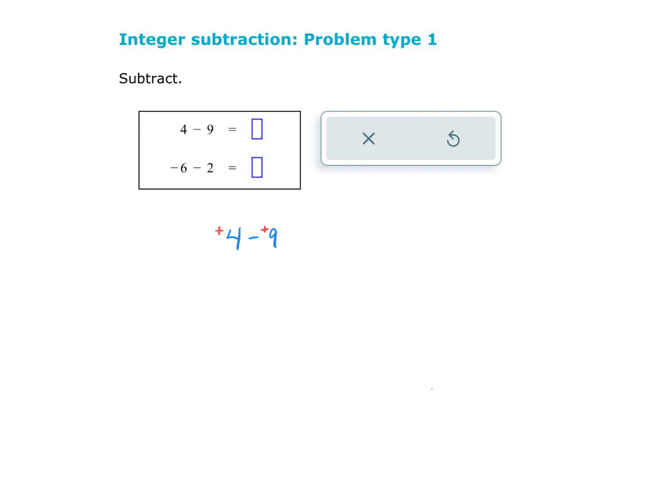So if we were to draw 4 positives and we were to now try to take away — because that's what subtraction is, taking away — if we were to try to take away 9 positives, we couldn't do it because we don't have enough positives.